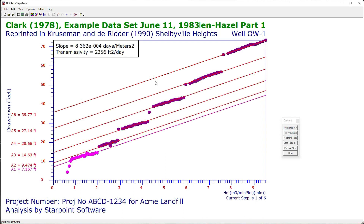A best fit line is drawn through the data for each step, and from that best fit line transmissivity is calculated. I can add and remove data points from each step using the control panel.